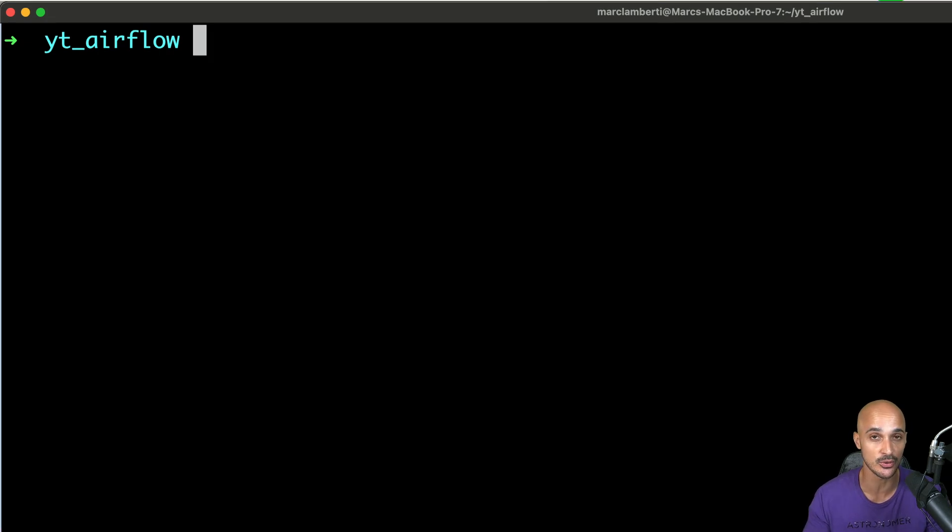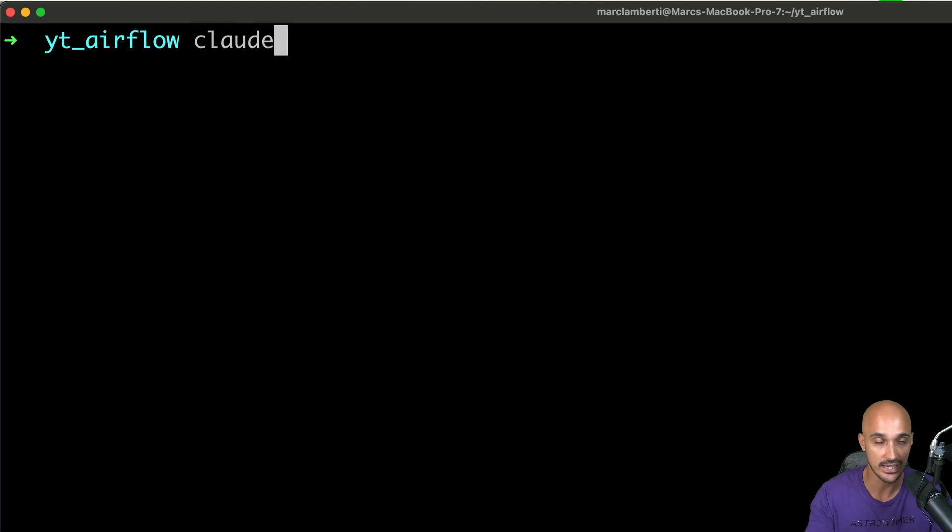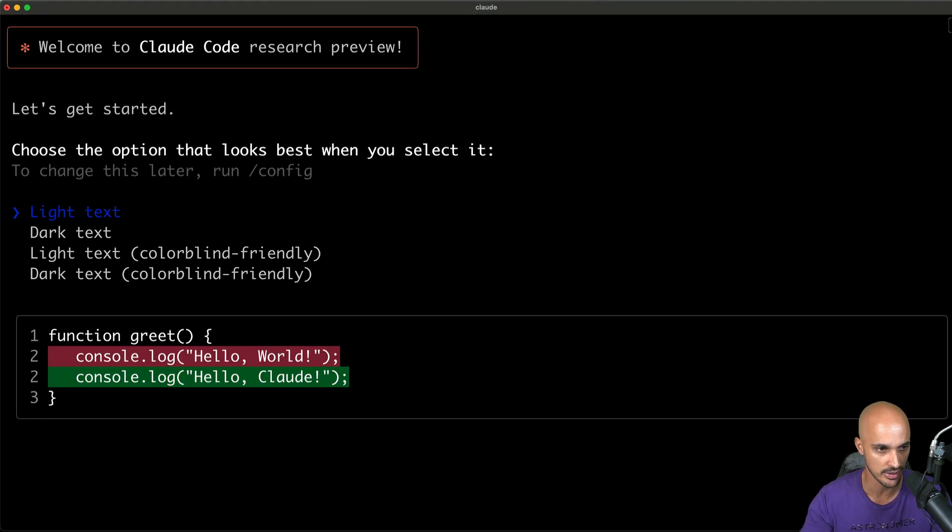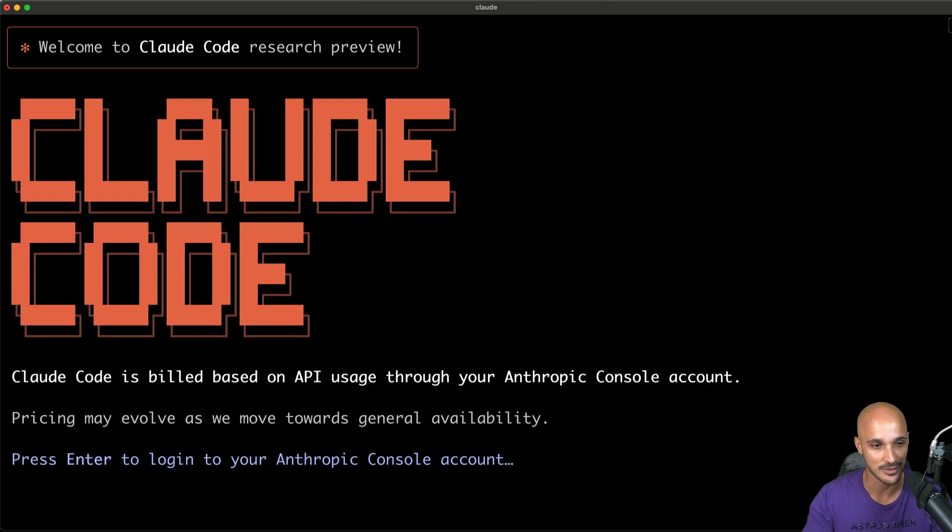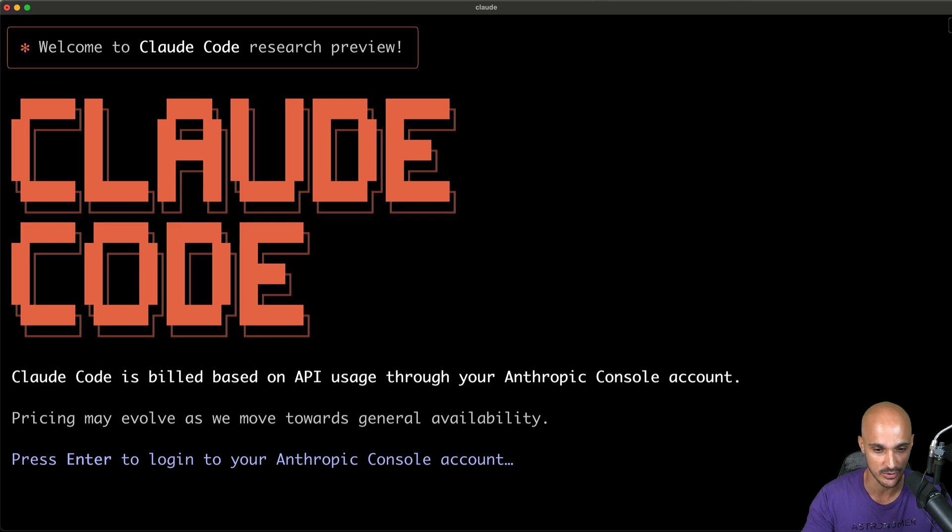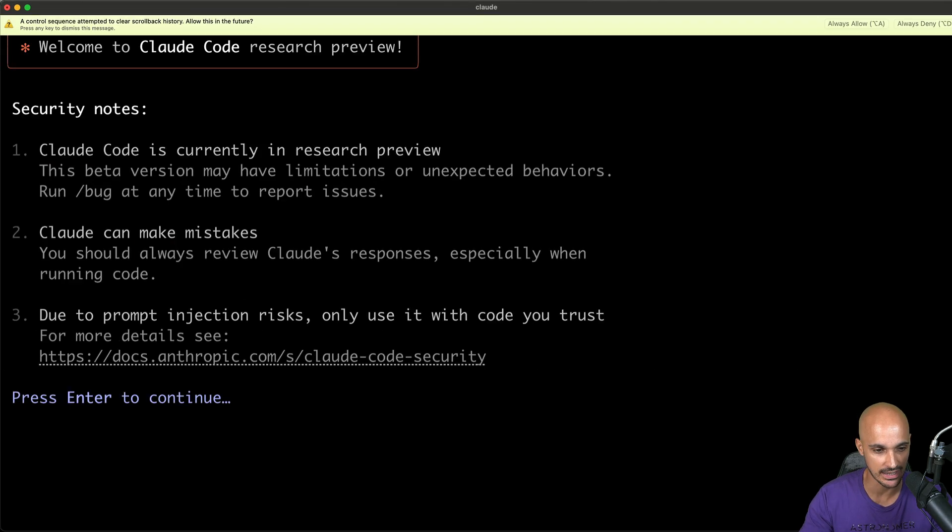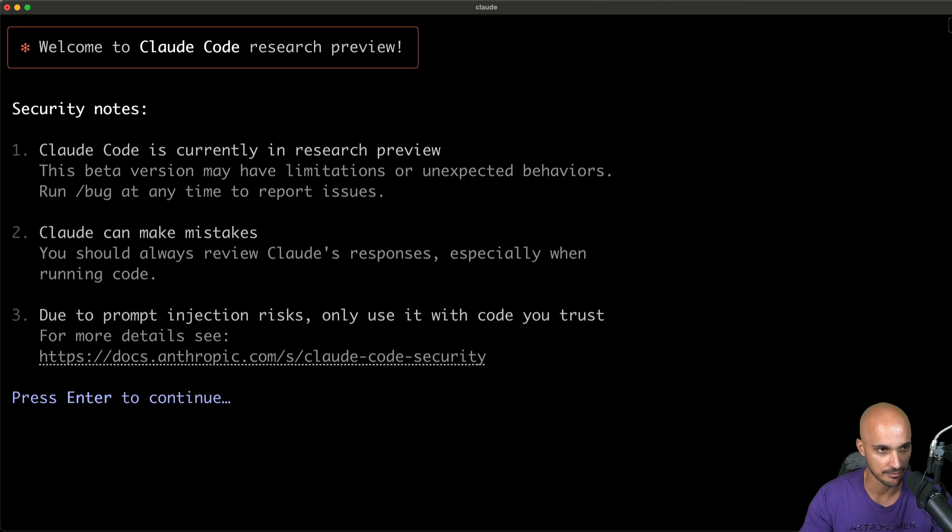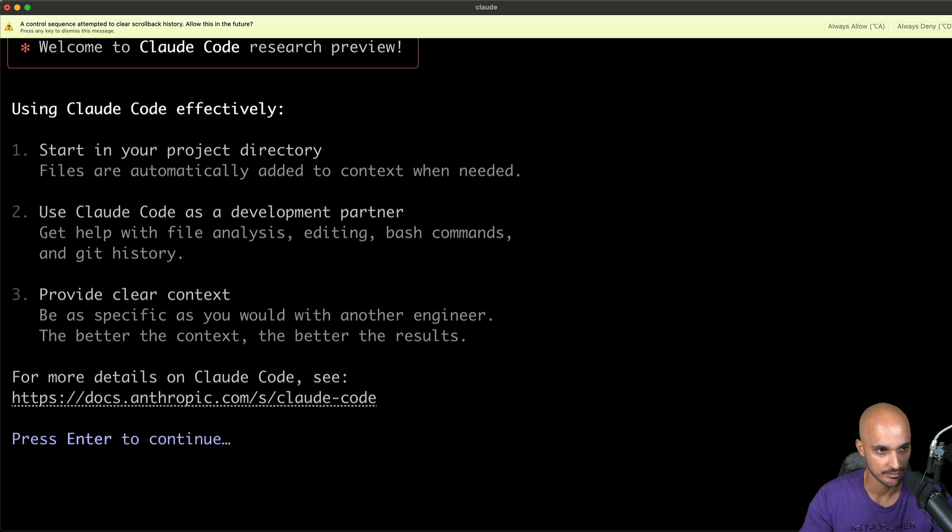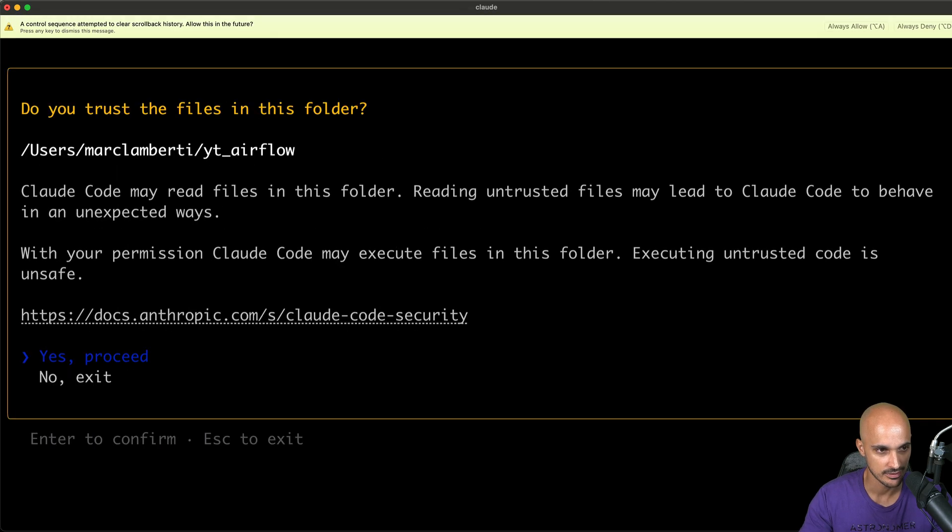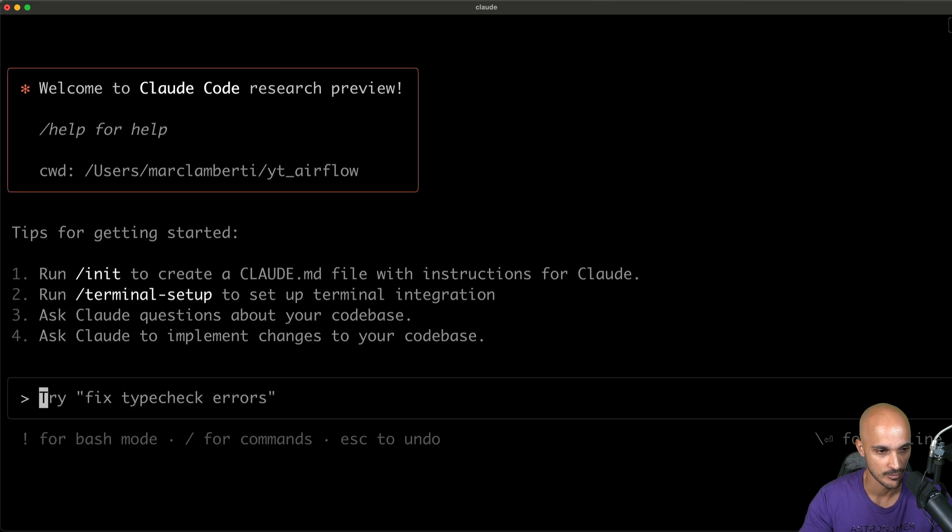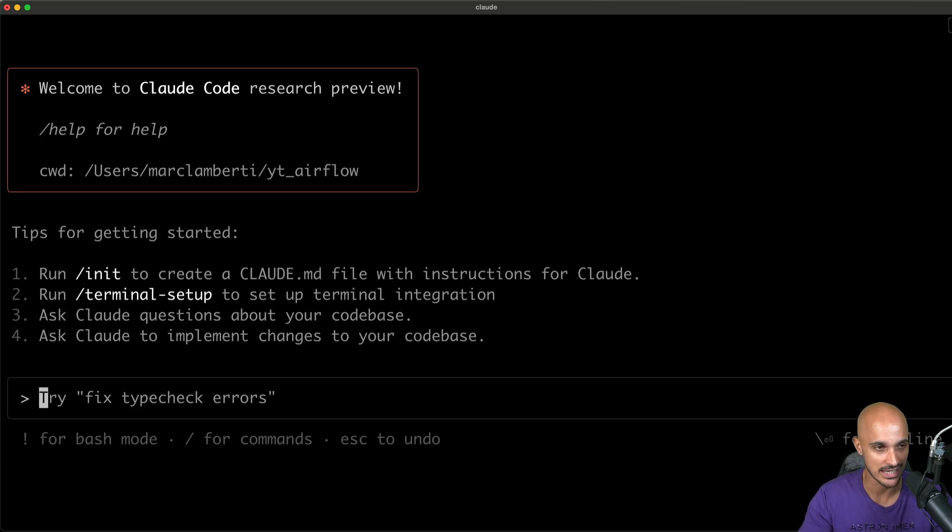To use Cloud Code for your project, you just have to type cloud in your project and then you have some configuration settings here. So let's go with the light text and now I'm in Cloud Code. So as you can see here, I need to log in to my Anthropic console account. So let's do that. Alright, I'm authenticated. Let's press continue. Now there are some security notes. Enter. Some details as well. And do you trust the files in this folder? Yes, I do. So yes, proceed.